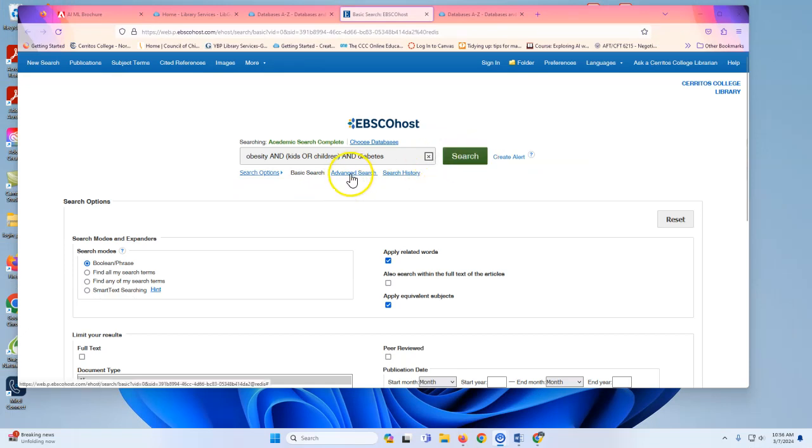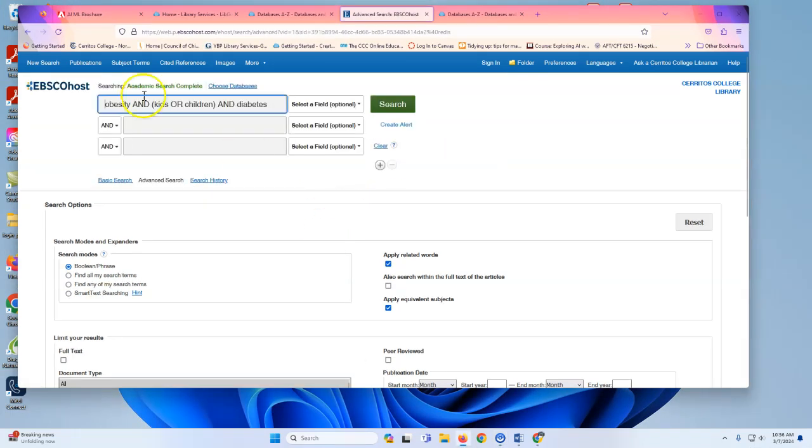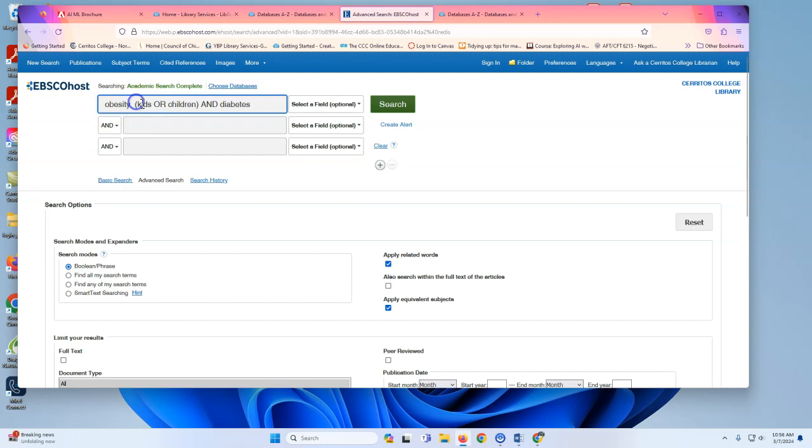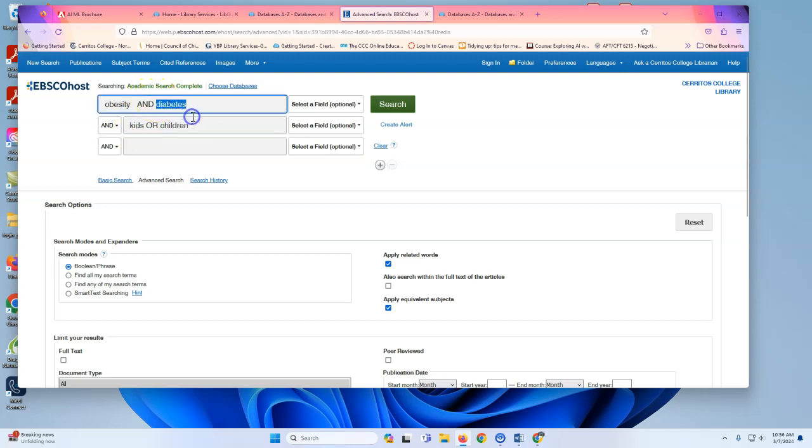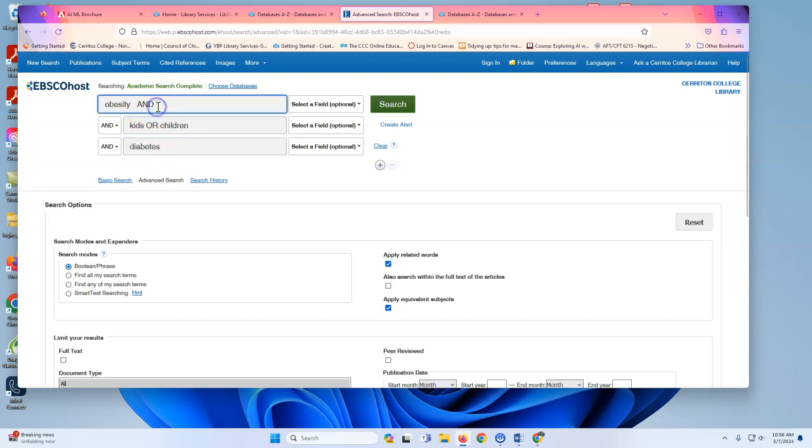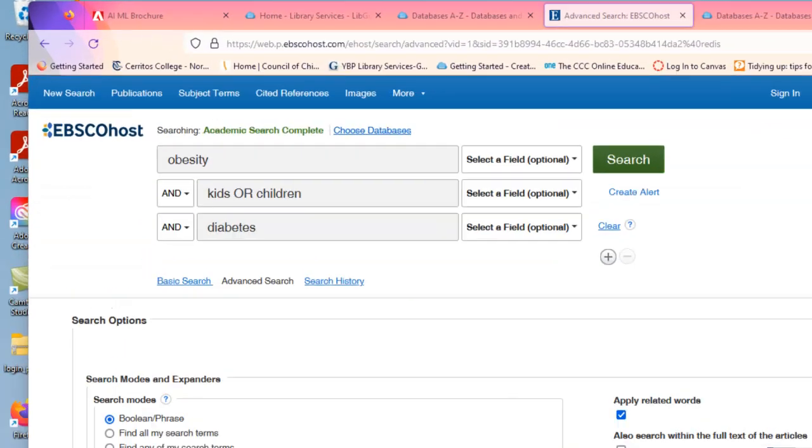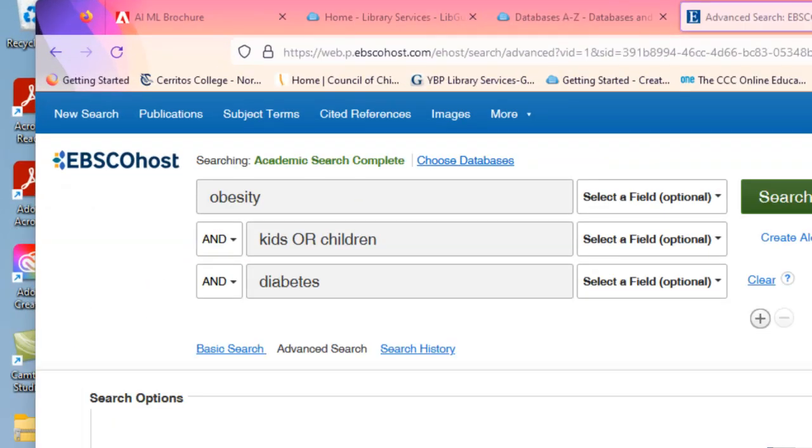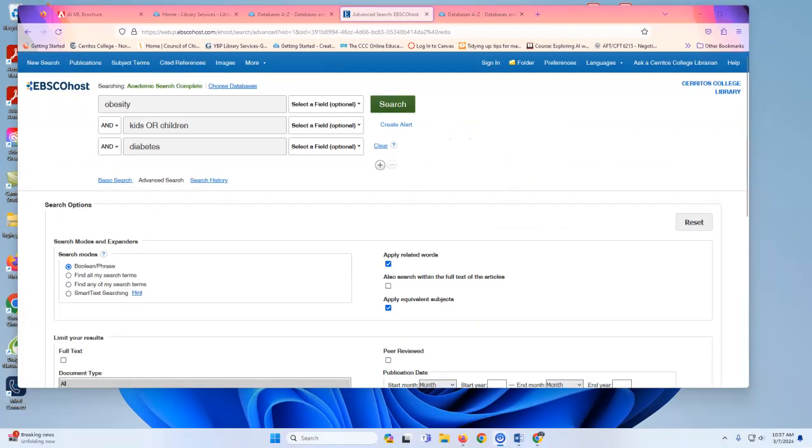If you click on the advanced search button instead, you can see we have ANDs over here on the side. And so I can split up my search like this, which might be easier. And so you can see here, it's the same search again, I have obesity, and then the ANDs are on the side, kids or children, AND diabetes. Either way will work, but this is one way you can take the keywords that you developed earlier and use them to search our databases.